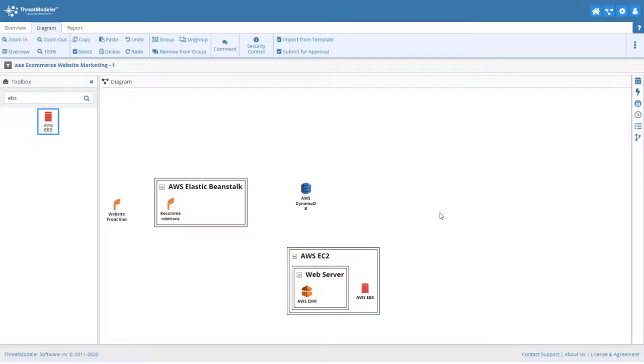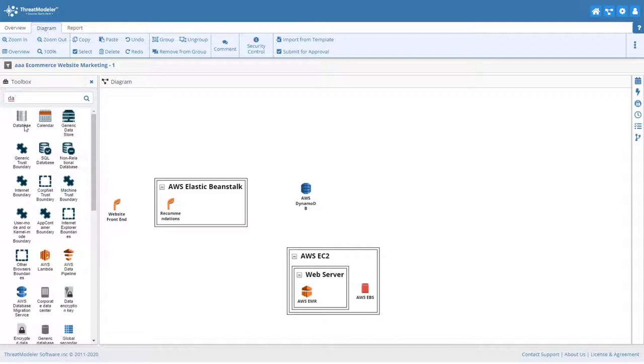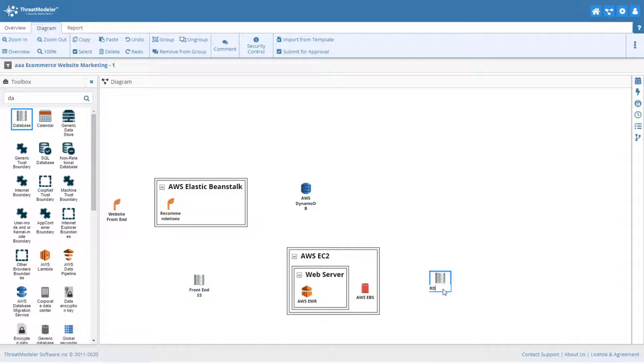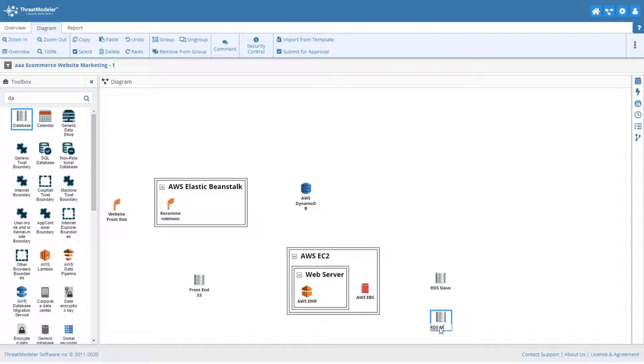The EMR will get raw data from the S3 bucket that was part of the website front-end. Because it is our intention to nest this threat model, and because we don't want to arbitrarily duplicate identified threats, we'll use a generic database component on this diagram. Raw data for the EMR analysis will also come from the read-only slave database that was included as part of the back-end checkout service threat model. Since that threat model will also be nested in the website front-end threat model, we'll again include generic placeholders here.